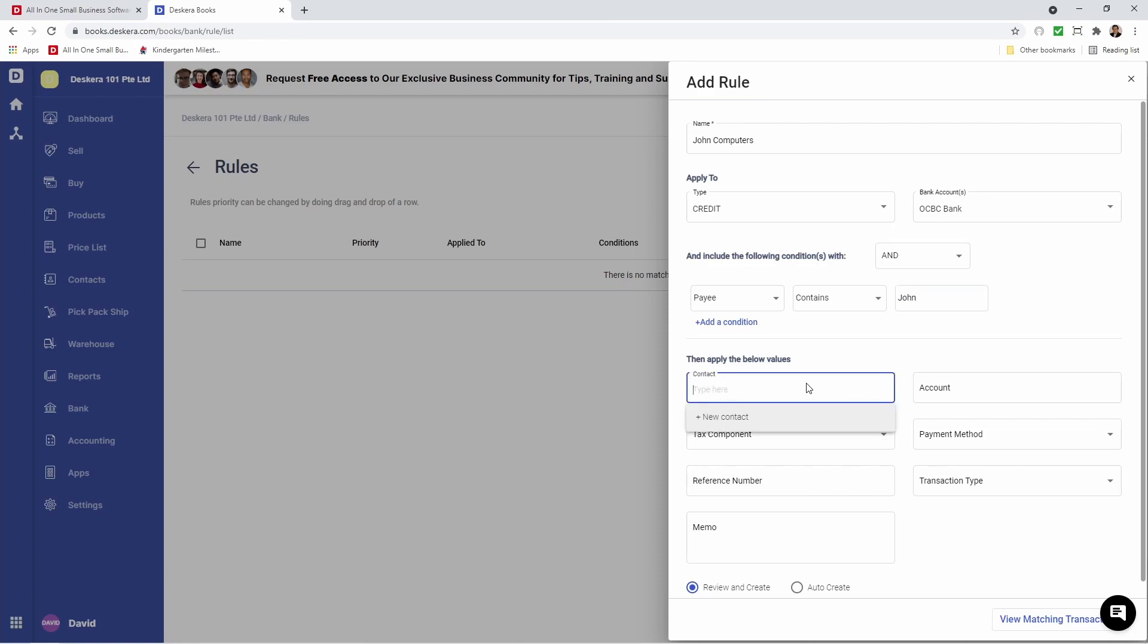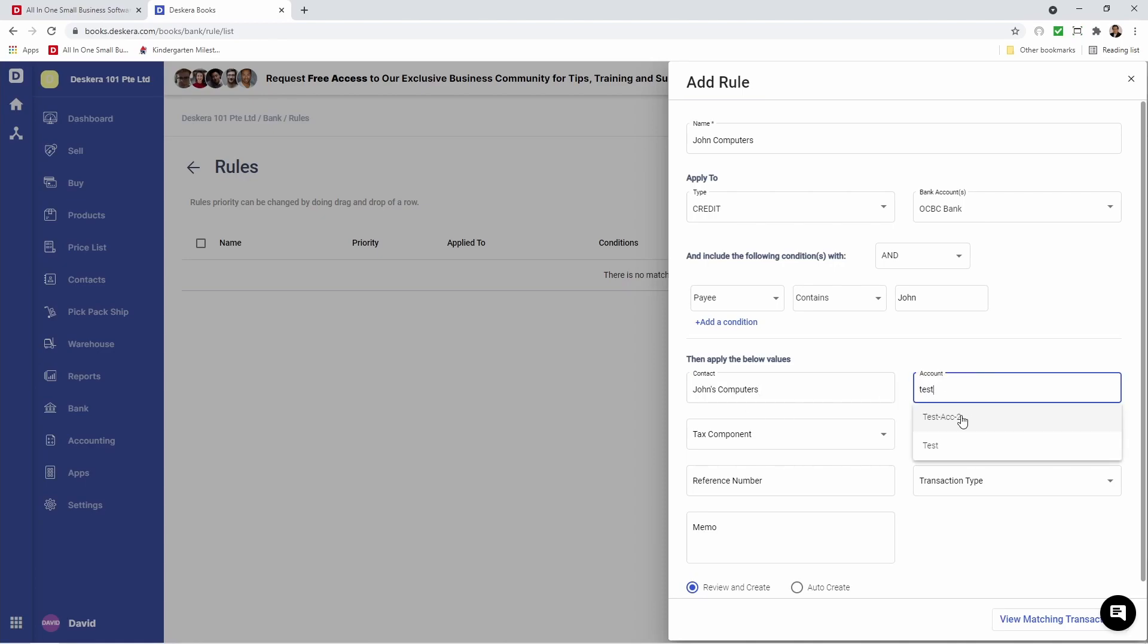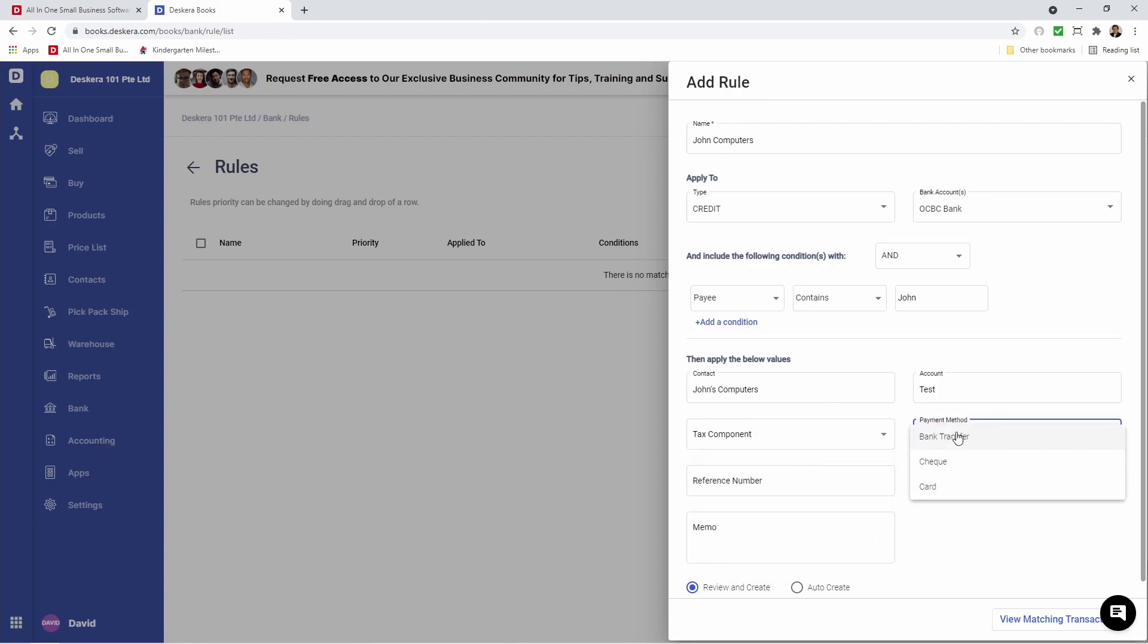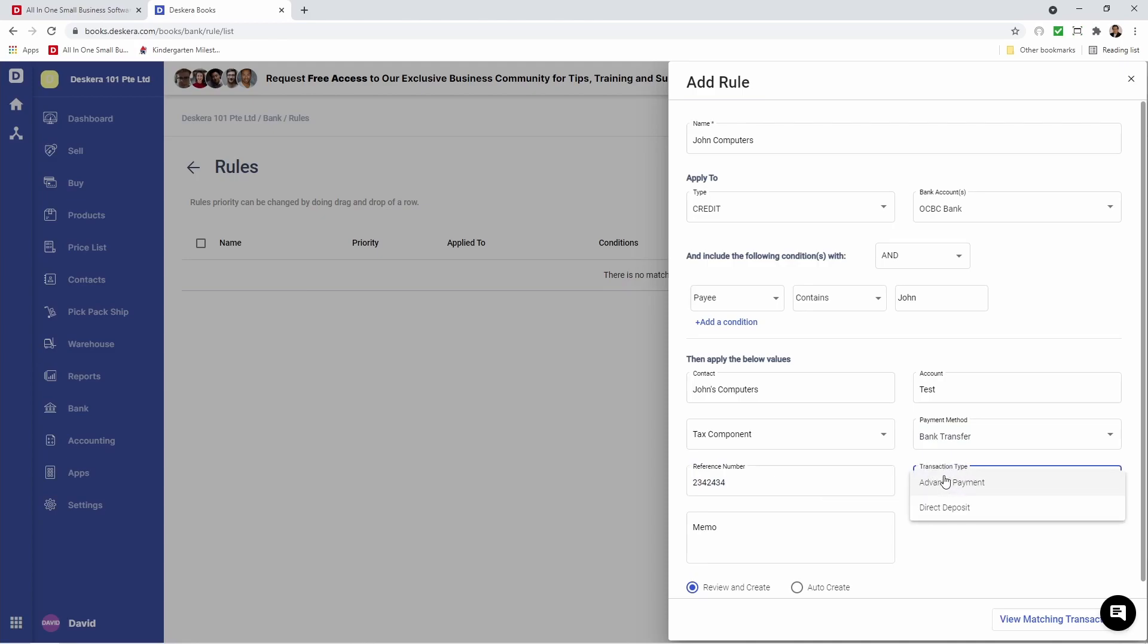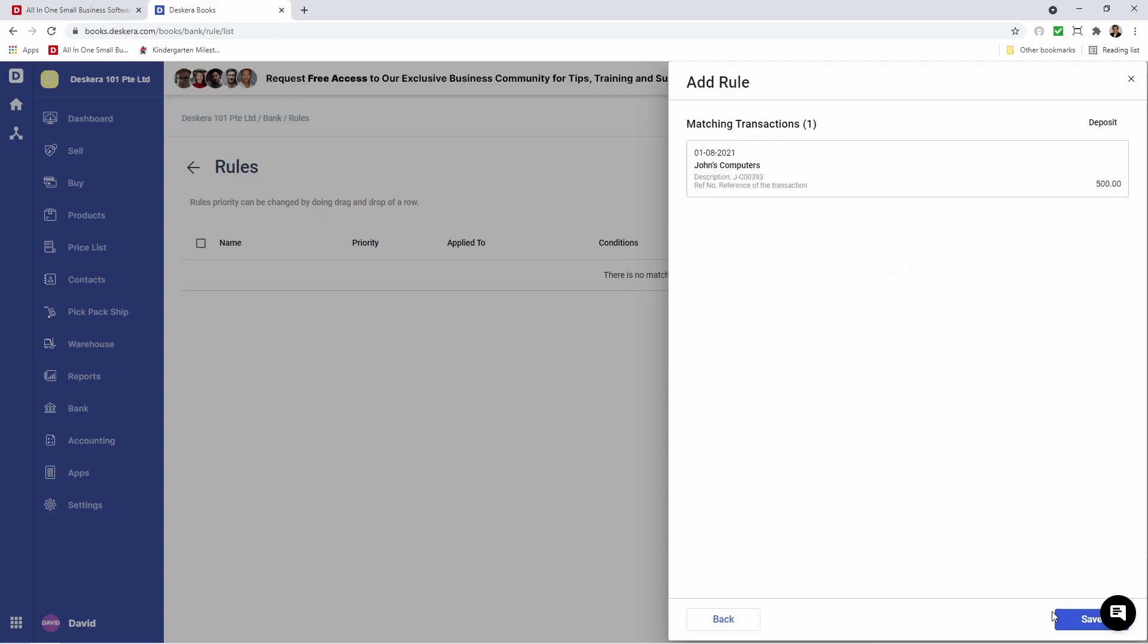After that I can select the contact, for example, John's Computers. This will be what is created when these conditions are met. My contact will be John's Computers, my account - for example, I'm selecting Test, but you can select which account you want. You can select the Tax Component, Payment Method, any reference number, transaction type - Advanced Payment or Direct Deposit - and any memo. After that you can choose Review and Create or Auto Create. For this one, I'm going to select Auto Create. I'm going to View Matching Transactions.